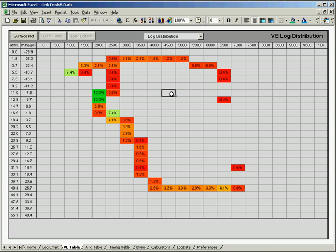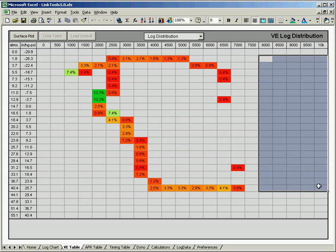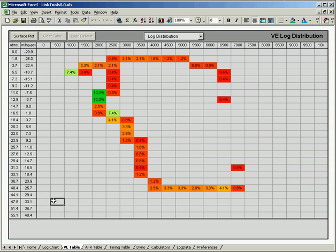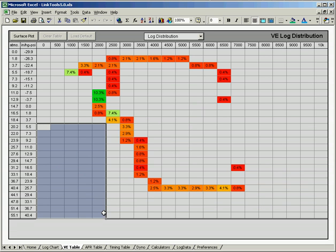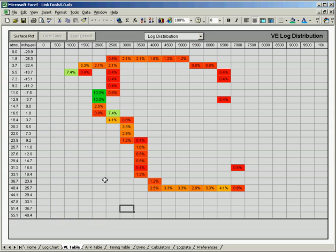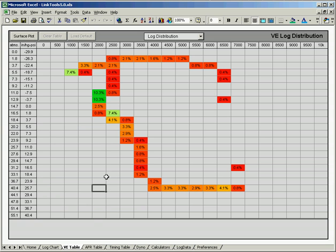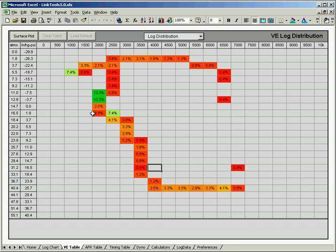And you'll end up with areas out here in the VE table that aren't being used, most likely. You'll also have areas out here, obviously, above your red line that aren't hit. And then areas down here above your max boost. And then over here, areas at low RPMs at high loads that you're not going to hit unless you're towing a trailer or going up a really steep hill or something like that. But anyway, the log distribution just gives you a nice way to look at that visually to see where you're actually at in the log. Again, you can go to a surface plot and get a three-dimensional view of that.